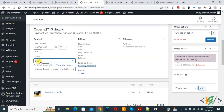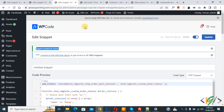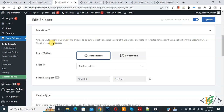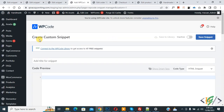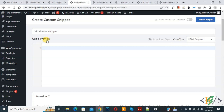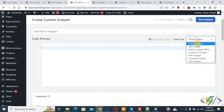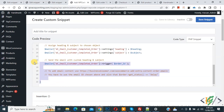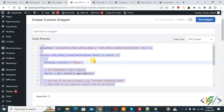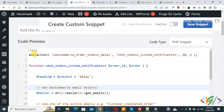Now we are going to trigger an email when the admin selects the Delay status. Go to the dashboard again and we are going to add custom code again. Scroll down on the left side, click on Add Snippet, then click on 'Add Your Custom Code'. The Create Custom Snippet section opens — scroll down, add a title, on the right side select PHP Snippet from the Code Type dropdown. Now we are going to paste the code, which you will find in the video description or comment section.